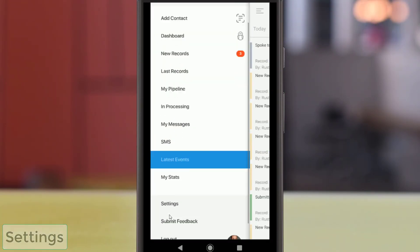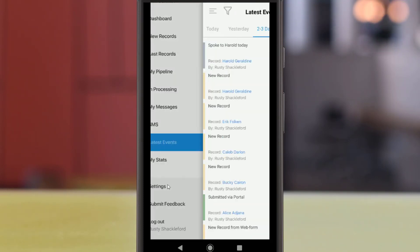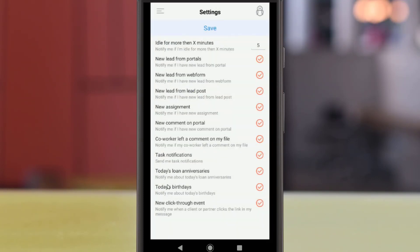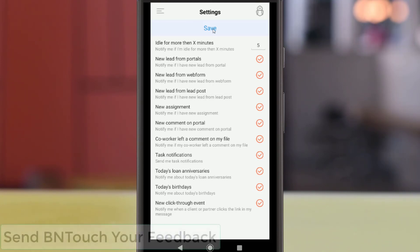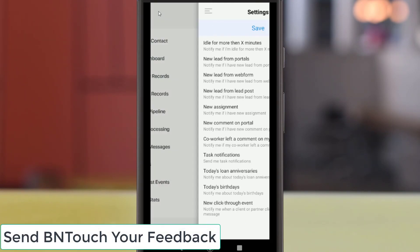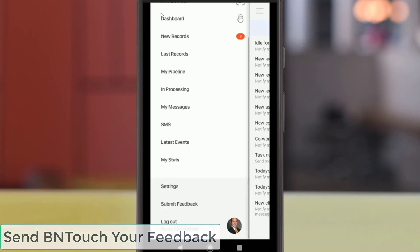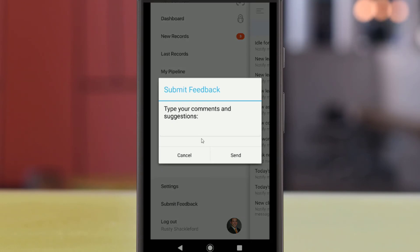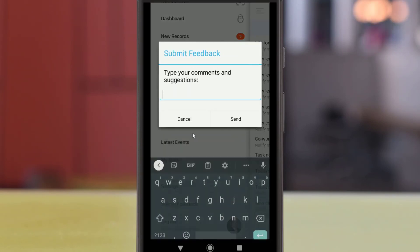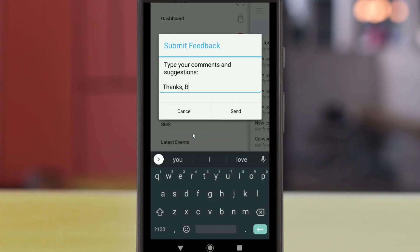Notification settings can be changed in the Settings section of the left menu. Tap the checkbox to enable or disable notifications for any of the listed options. These preferences can be saved by tapping the Save button above. To contact BNTouch for support, tap the Submit Feedback button in the left menu. Any comments and suggestions can be submitted here to our Support and Development team. Thank you for joining us.